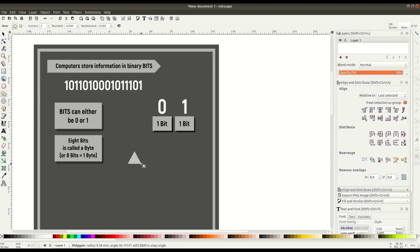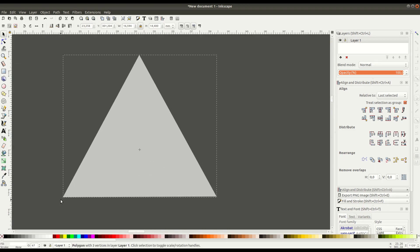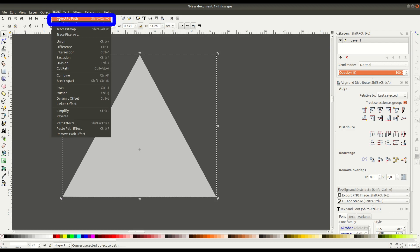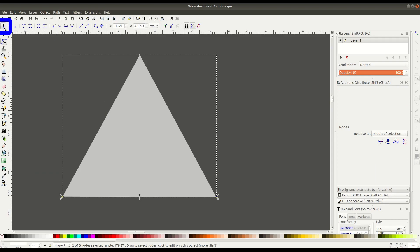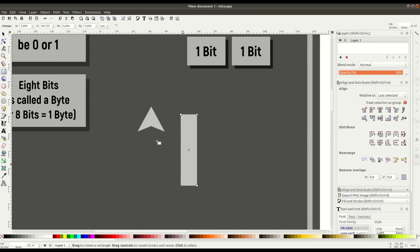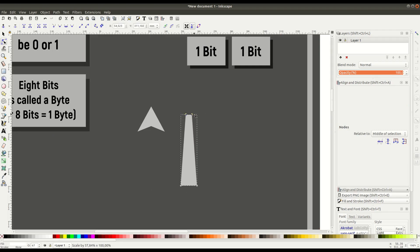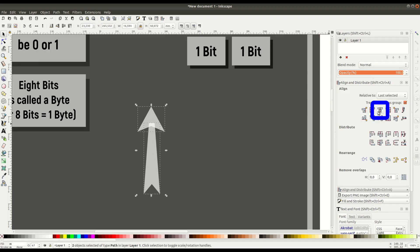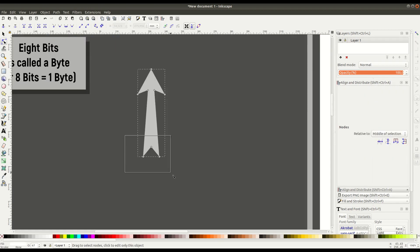We'll grab the star tool and draw a three-sided star — with three corners, it's actually a triangle. We need to convert it by going path, object to path. Now that it's a path, we can edit these nodes. We can select the bottom nodes, add a third one like we did earlier, and create a more arrow-head point type shape. We can also create a rectangle, convert it to a path, select those nodes, and hold shift to move them together, adjusting the whole thing into an arrow shape to direct the viewer's eyes. We'll center it along the vertical axis and go path union, creating it as one unified path.